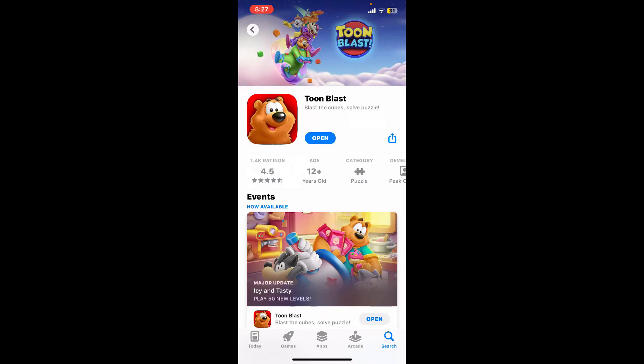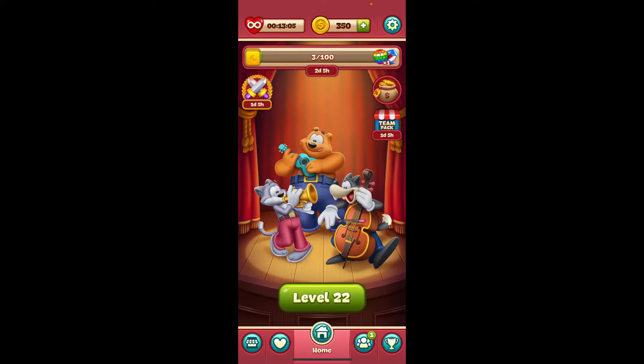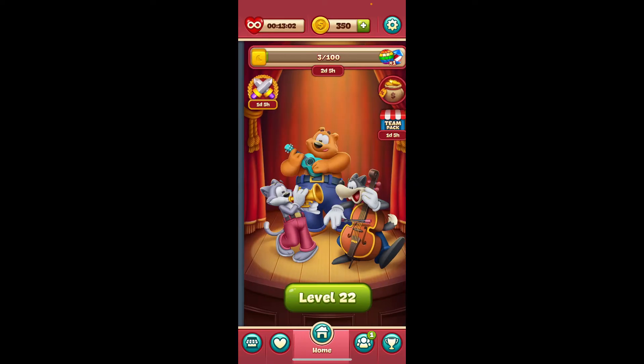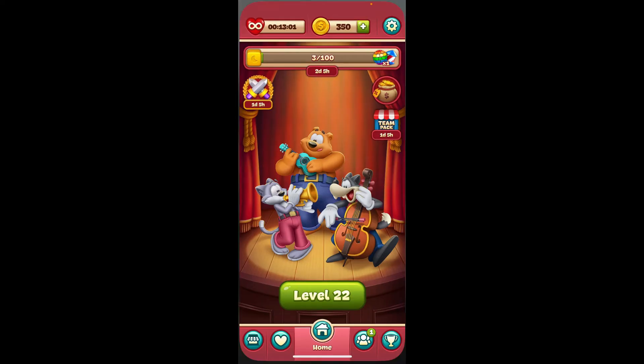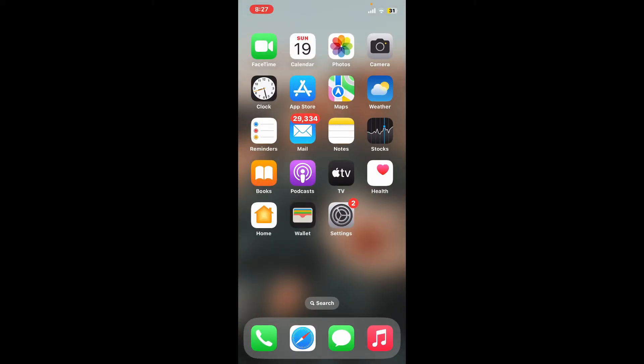If you already have updated to the latest version, then you should be able to see the Open button. So if you see Open on your interface, you don't need to update the app right now. Tap on Open and start playing your game. That is how you can easily update your Toonblast account using the Toonblast mobile application.